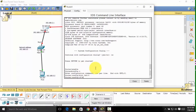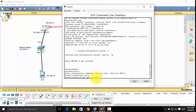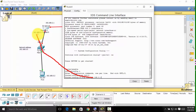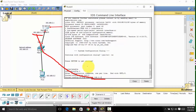The next thing is to set an IP address. Type 'ip add 192.168.0.1'. We get this IP address from the diagram — as you can see, 192.168.0.1 is assigned to the Fast Ethernet port. So this must be the same.